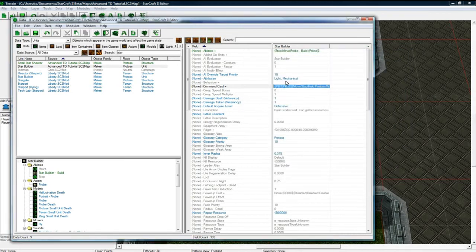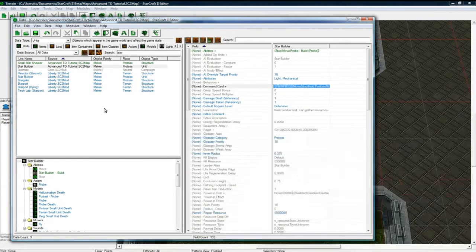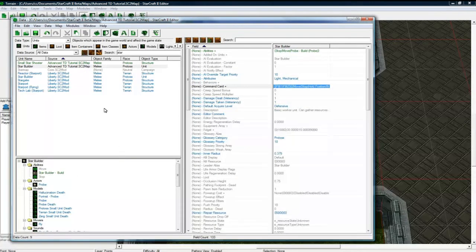So now our builder can build it. And our building should build perfectly fine. If everything went up, went well. Which you never know. Anyways.